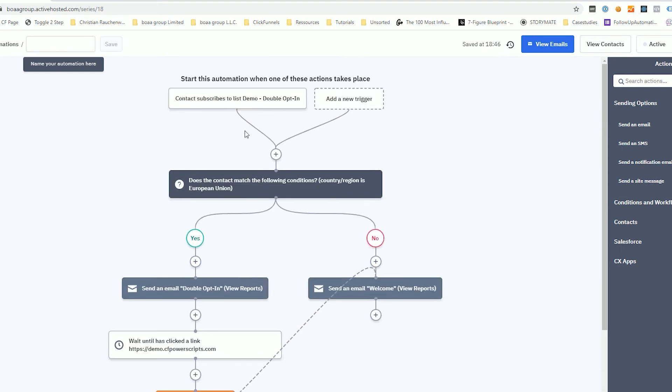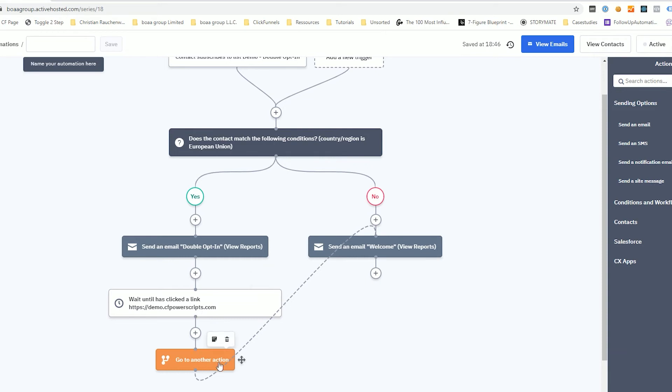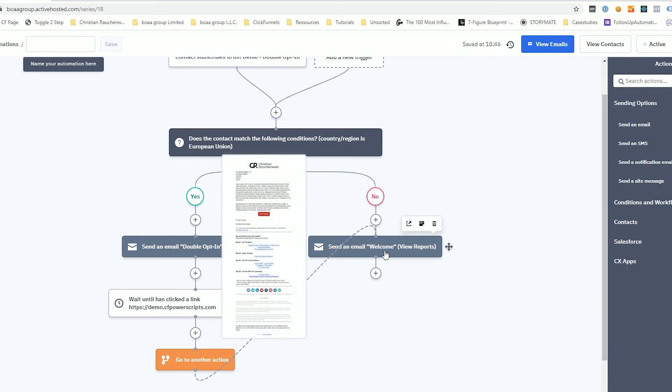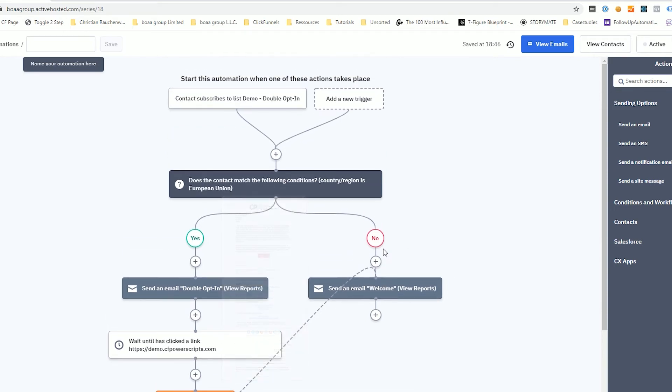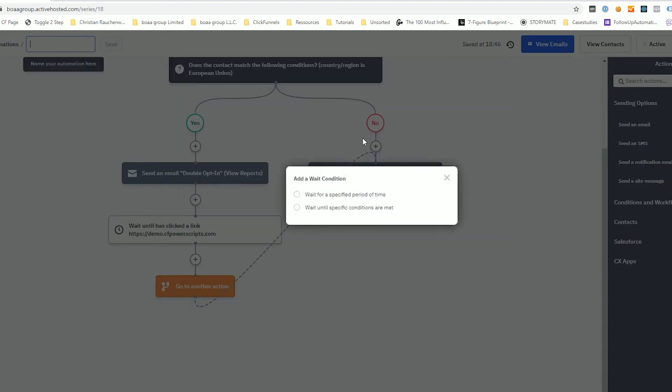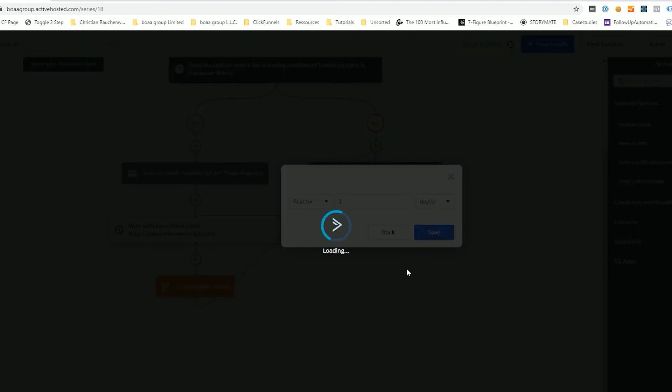Now, what happens again is when somebody subscribes to the list, if they are from within Europe, it's going to send the double opt-in email. And once they clicked on that link within a couple of minutes, in my test, it's between five and 10 minutes after they clicked on the link, it will send them the first email here. If somebody opts in from outside of Europe, it will immediately send them that first welcome email. And then you can simply continue here with your actual follow-up campaign by adding a wait element. Wait for example, one day and adding your next email in the series.